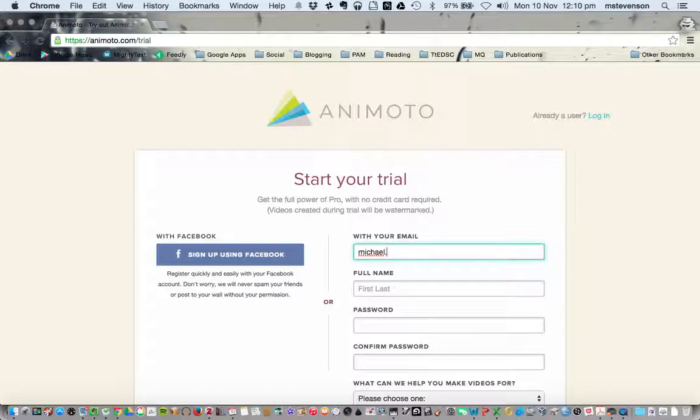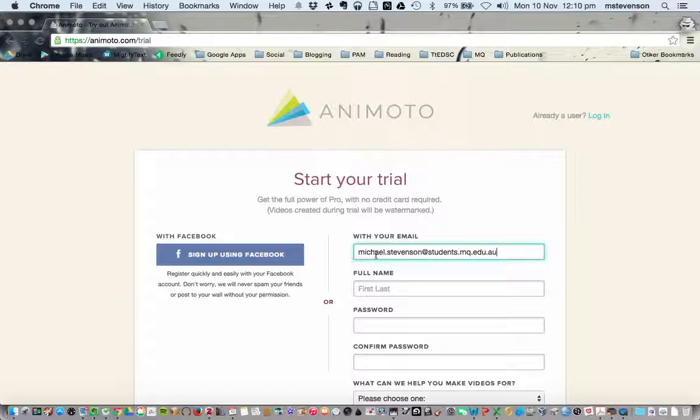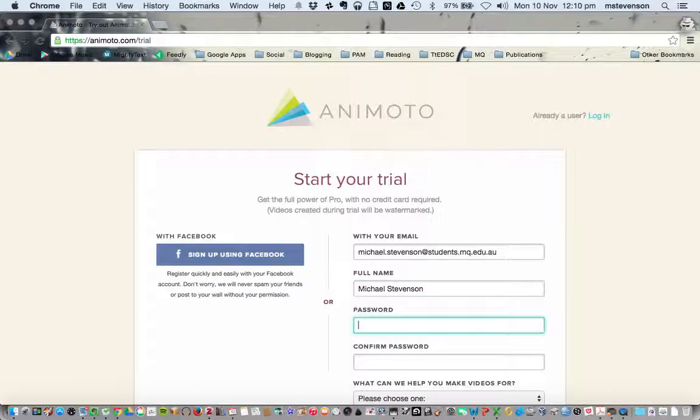But the important thing about this email address is that it needs to be an EDU email address. In my case, I'll use my Macquarie student account, which I haven't used to register for Animoto before.